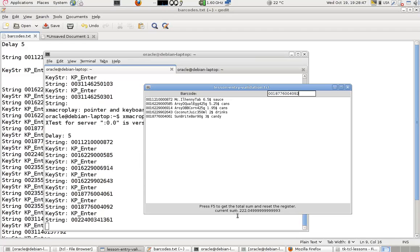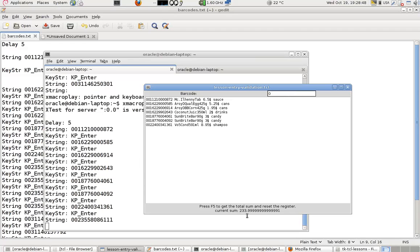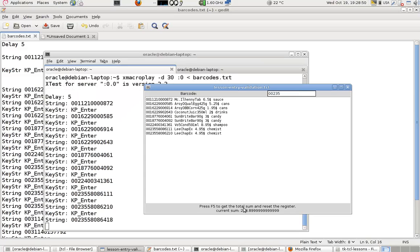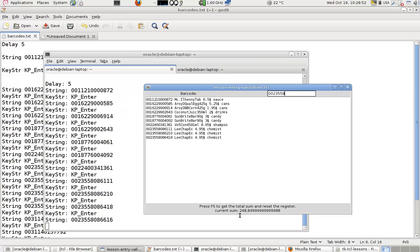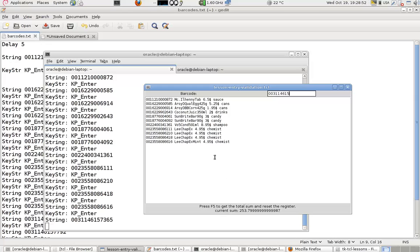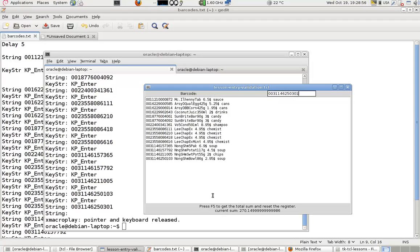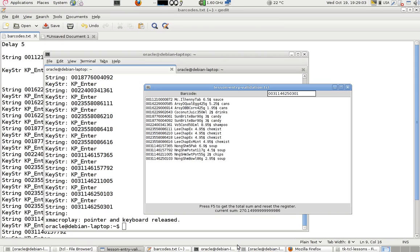And this is my program now counting the dollars of the things that are bought. So this is how you simulate the barcode reader. I hope you enjoyed it, thanks for your watching.